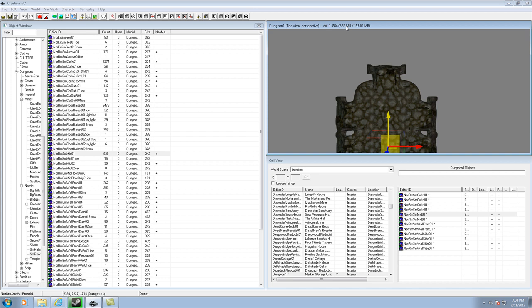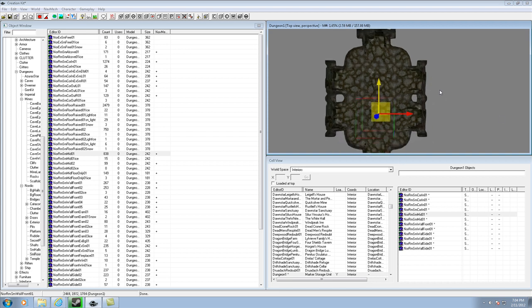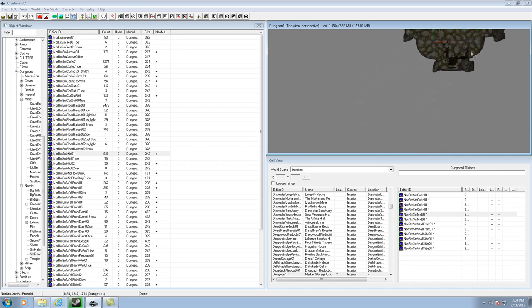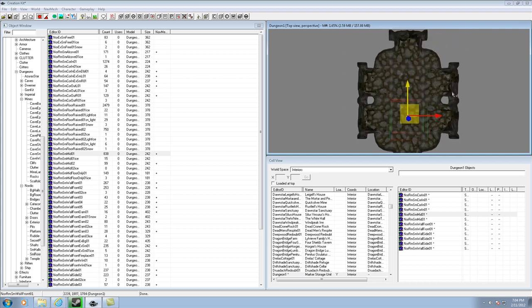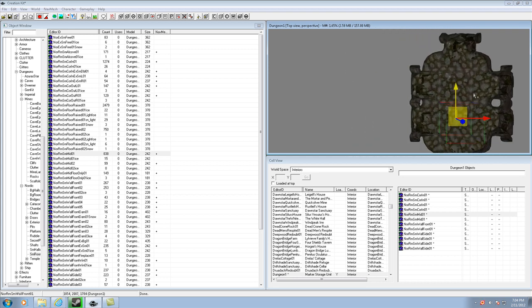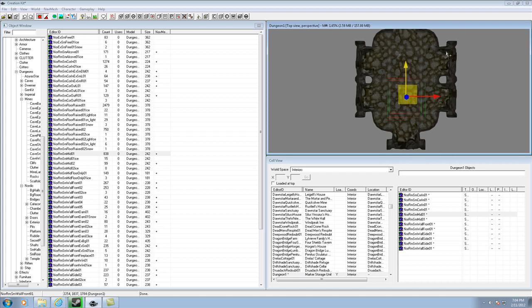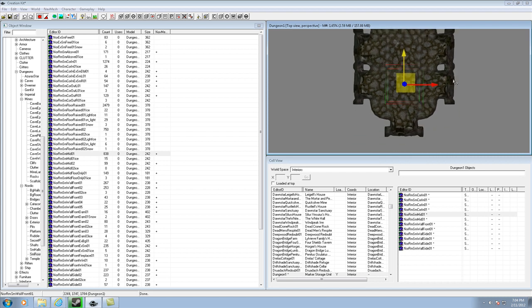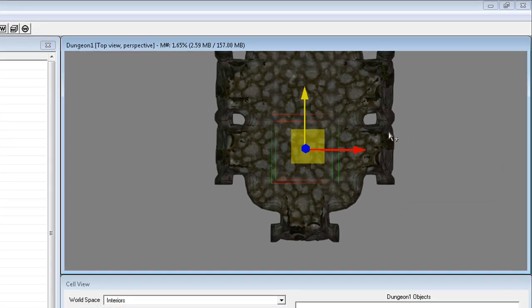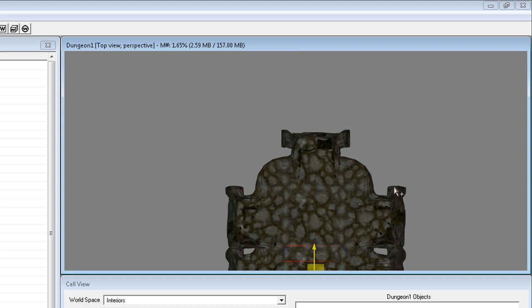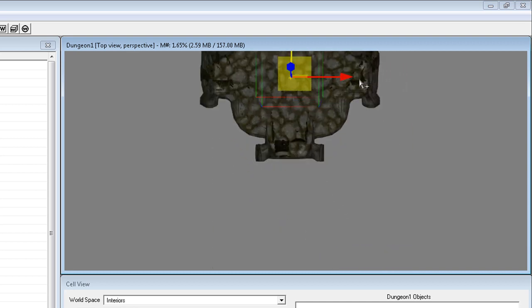Alright, one more thing. If you want to test your level, even though it doesn't really have anything in it yet, what you're going to want to do is in-game open up the console by hitting the tilde key, which is to the left of 1 and under Escape. That'll bring up a menu where you can type. Type in COC space and then the name of your cell — mine is Dungeon 1 — so I would type COC Dungeon 1, and it should load the level.